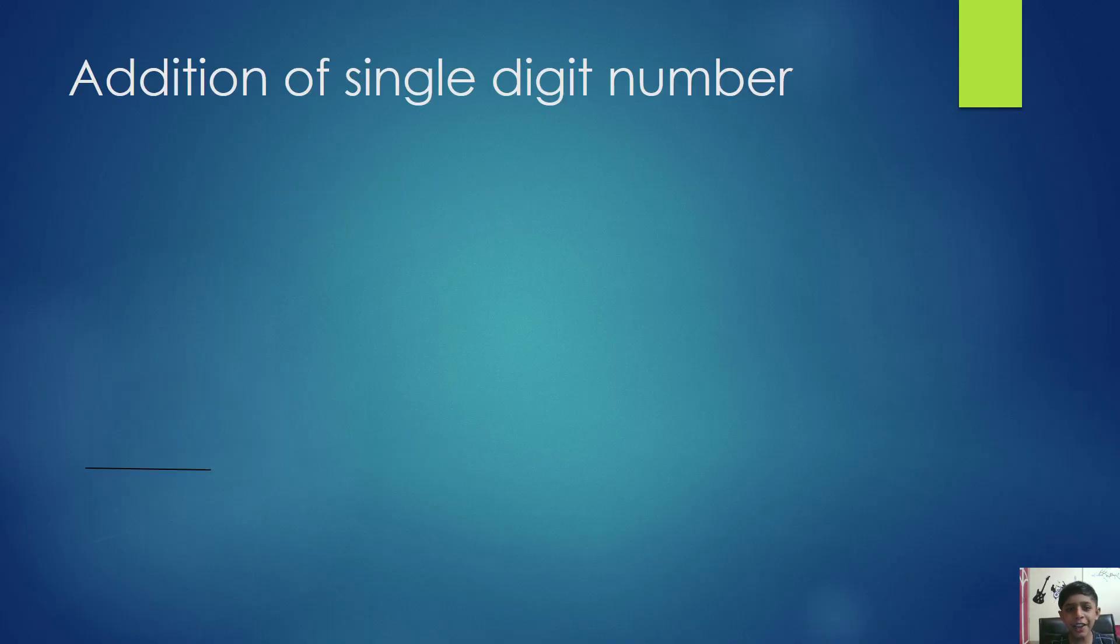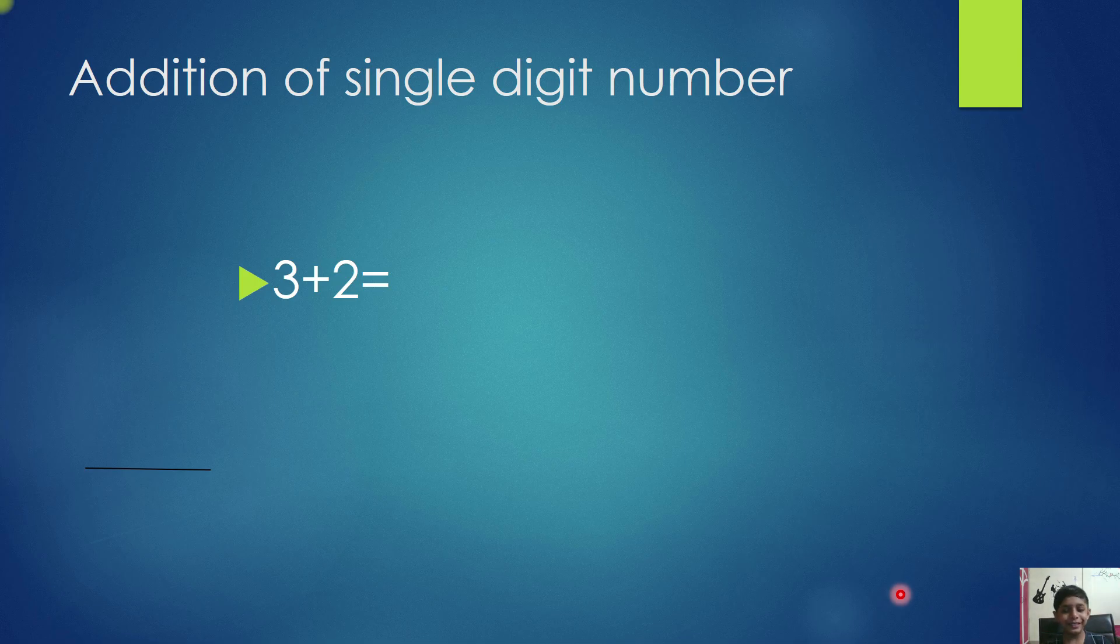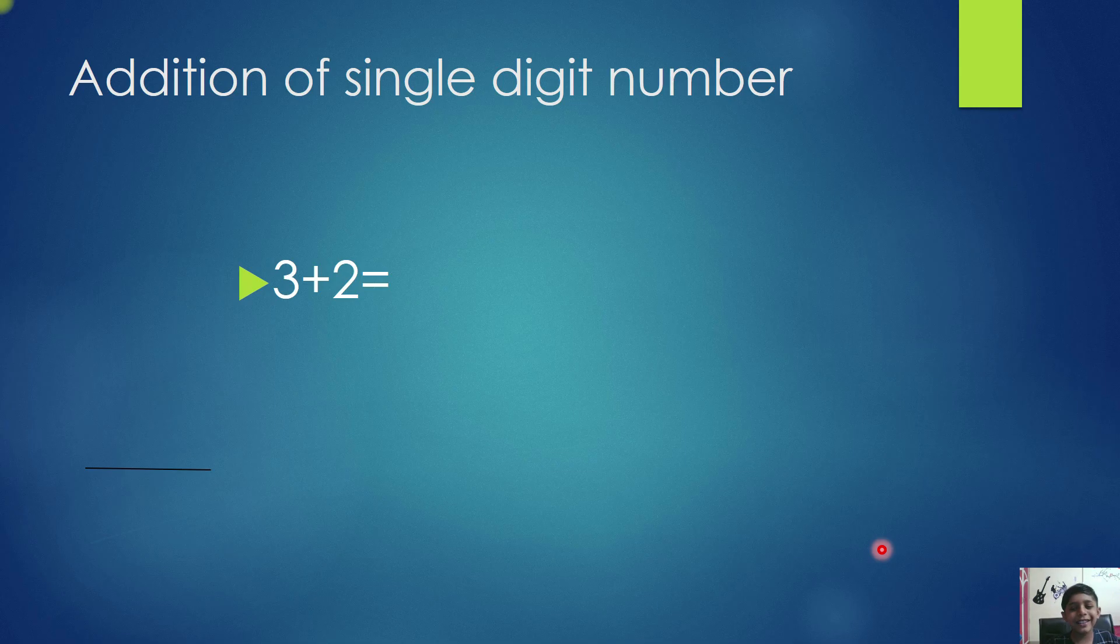First, we will learn addition of single digit numbers. How will we add 3 and 2? First, we will write 3 plus 2 like this.